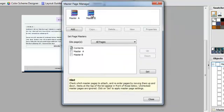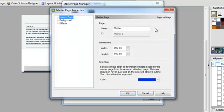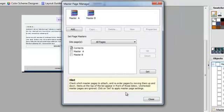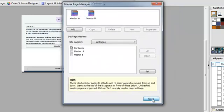And I'm going to do the same thing to Master Page B. I'm going to Properties. I'm going to change it to 1,000 pixels wide. And I want all of my pages to reflect these changes.